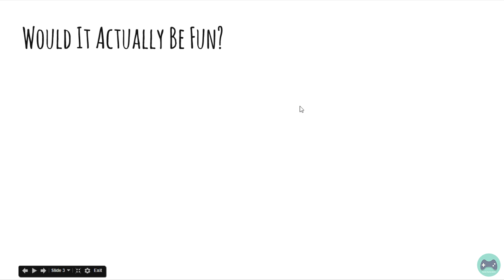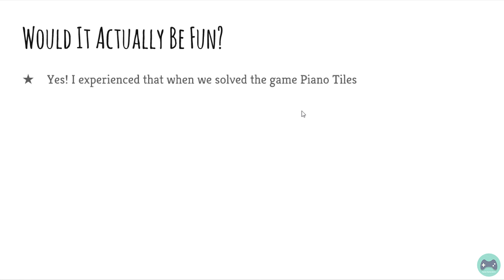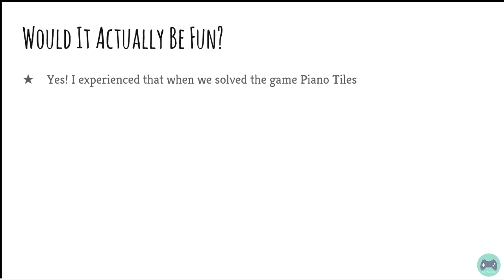Would it actually be fun? Yes, I experienced that when we solved the game Piano Tiles. Piano Tiles is a game in which black tiles keep falling from the top of the mobile screen. It's an Android mobile game and you have to keep tapping on the black tiles. The rate at which the black tiles are falling increases and you have to keep up to the rate and if you miss a black tile, you lose.